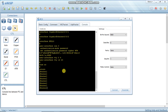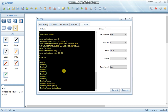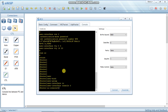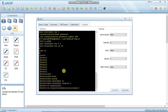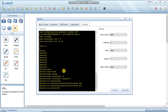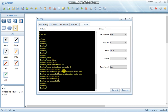Now we will set the authentication mode to AAA, where we configure a username and password. Go to user interface console 0 and set authentication mode to AAA.